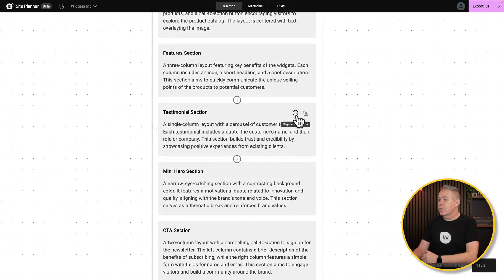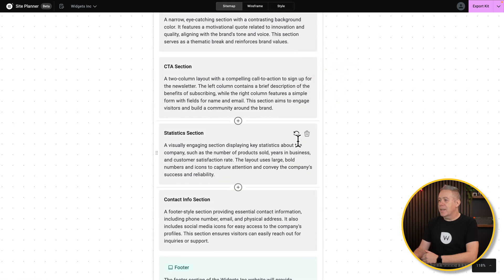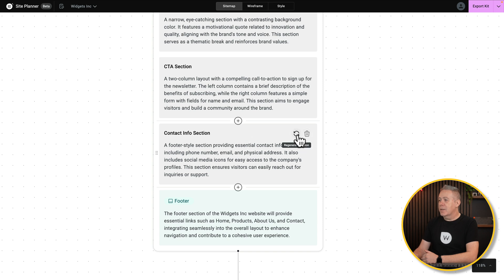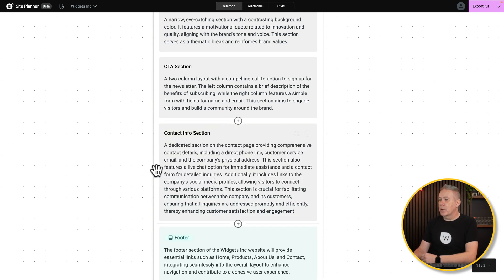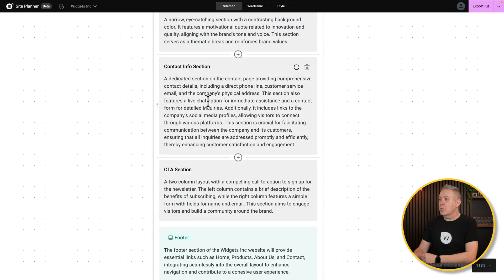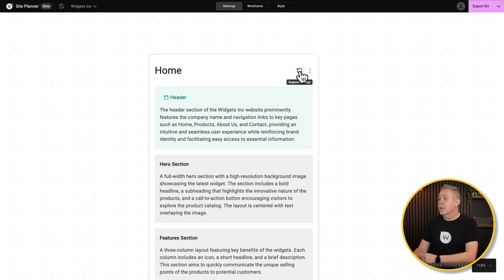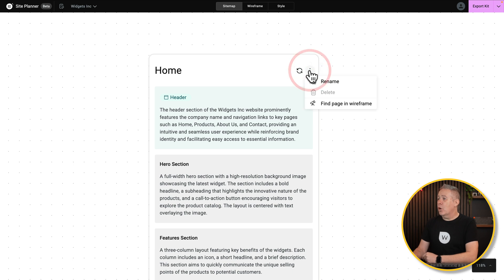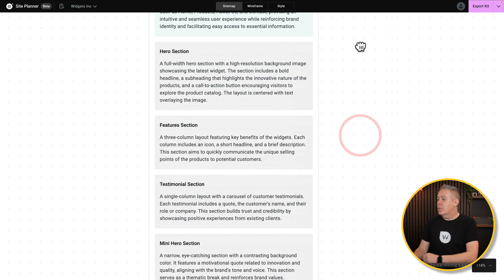You can regenerate a section or trash it. So if you think you don't want a statistics section, you could trash that. If you choose to regenerate a section, it uses the AI functionality and comes back with more info. You can reorder sections by simply dragging them around — the interface is quite snappy and straightforward. You can also regenerate the entire page rather than just a specific portion, and there are options to rename a page or find it in the wireframe, which is useful for more complicated wireframes.